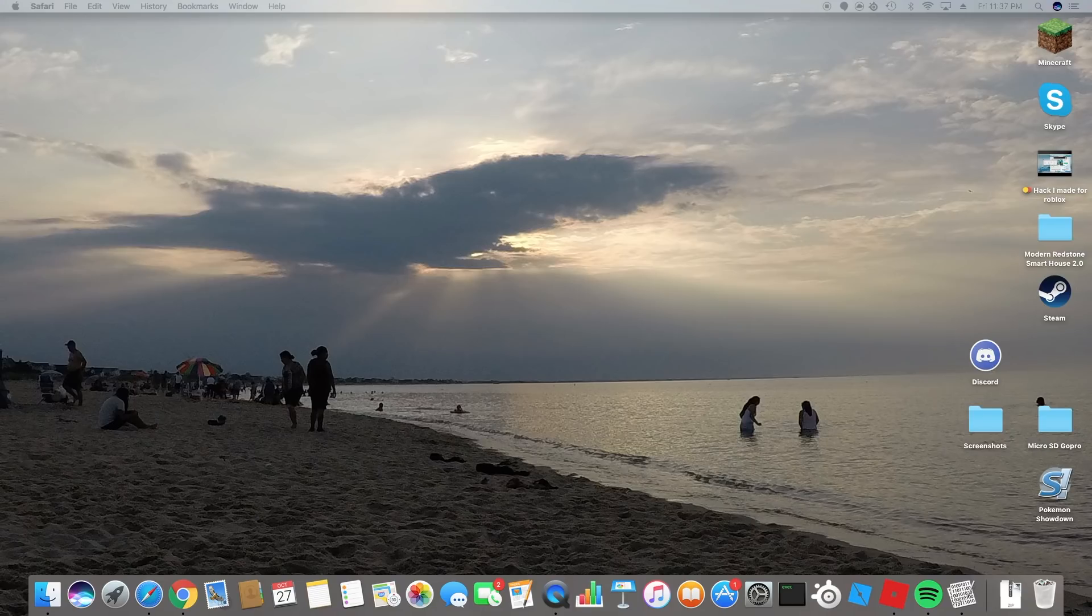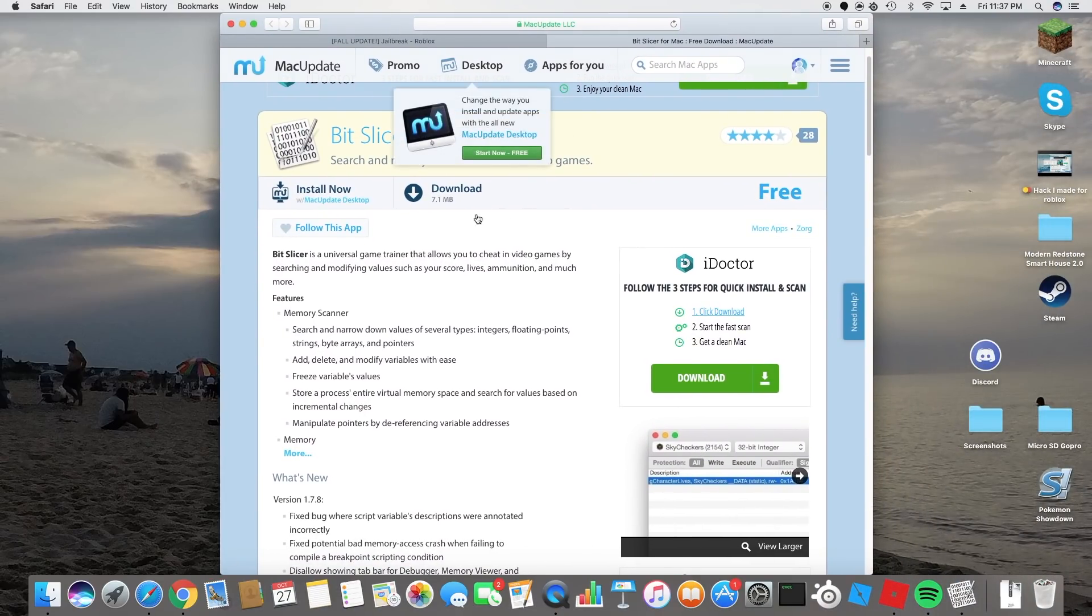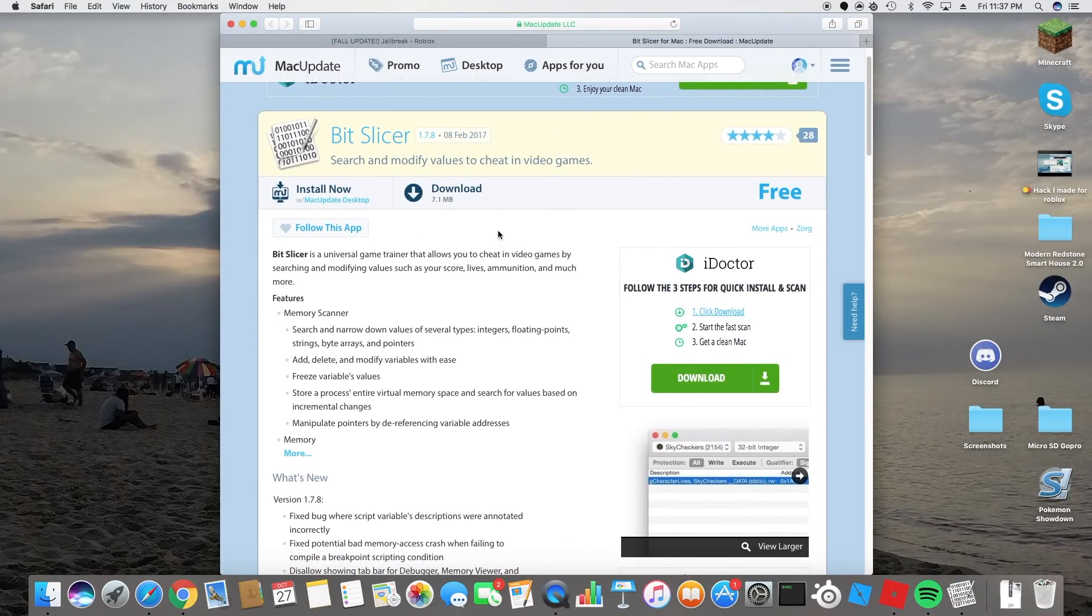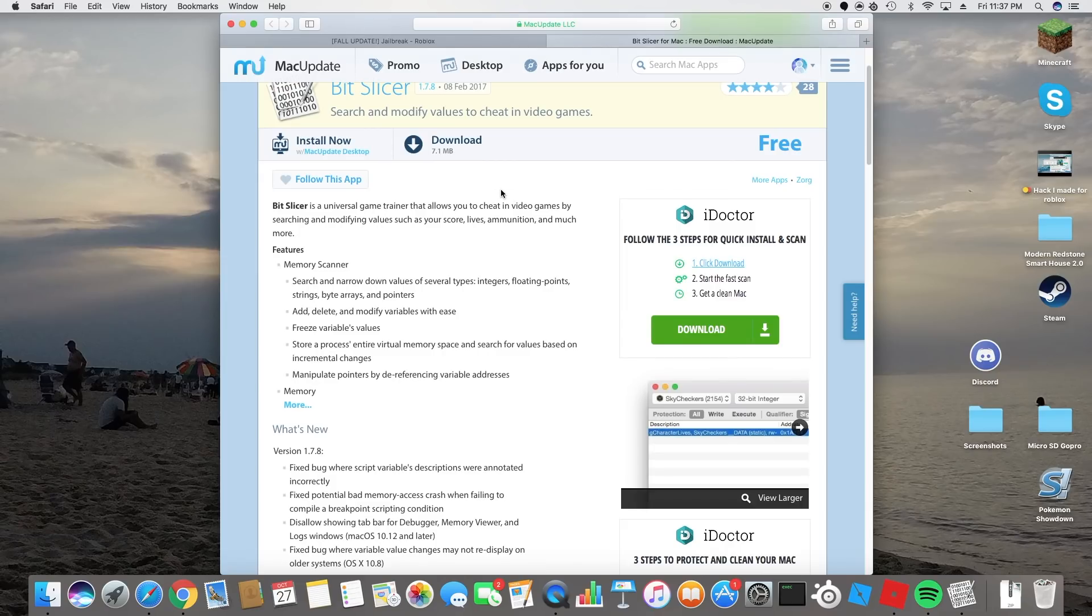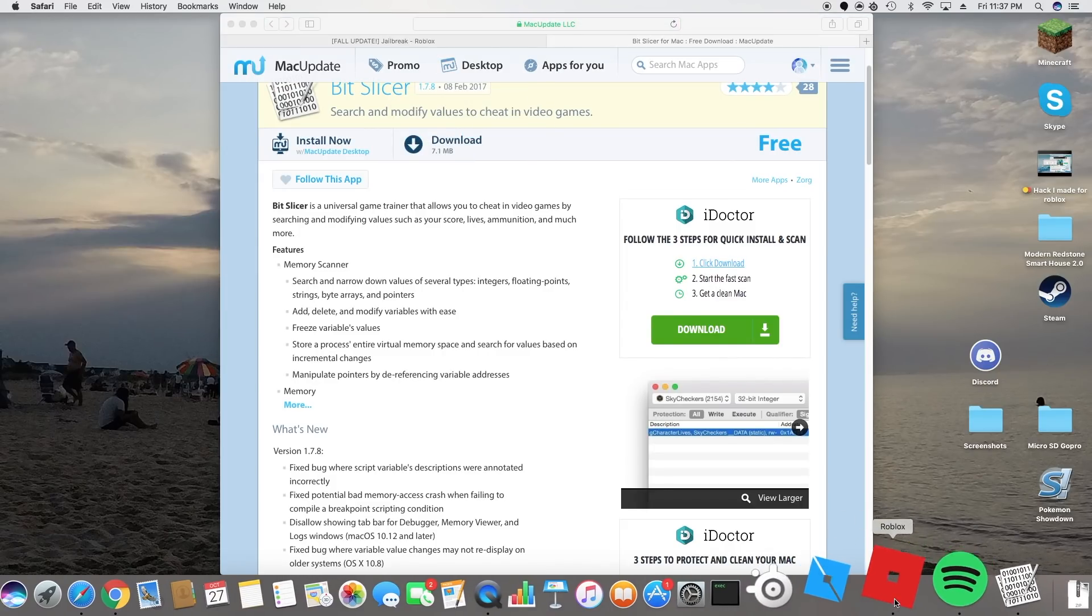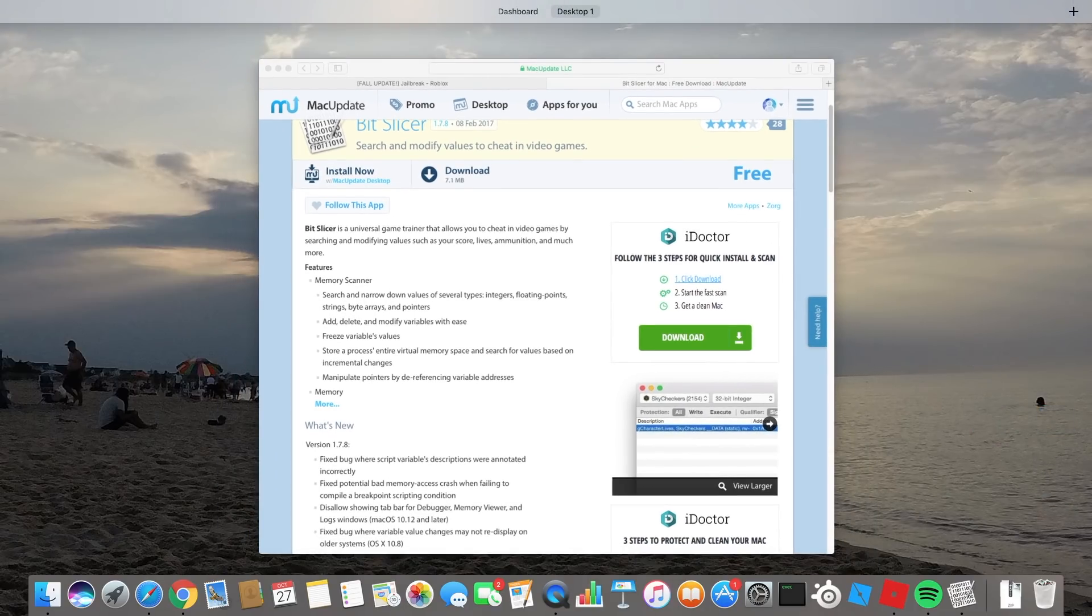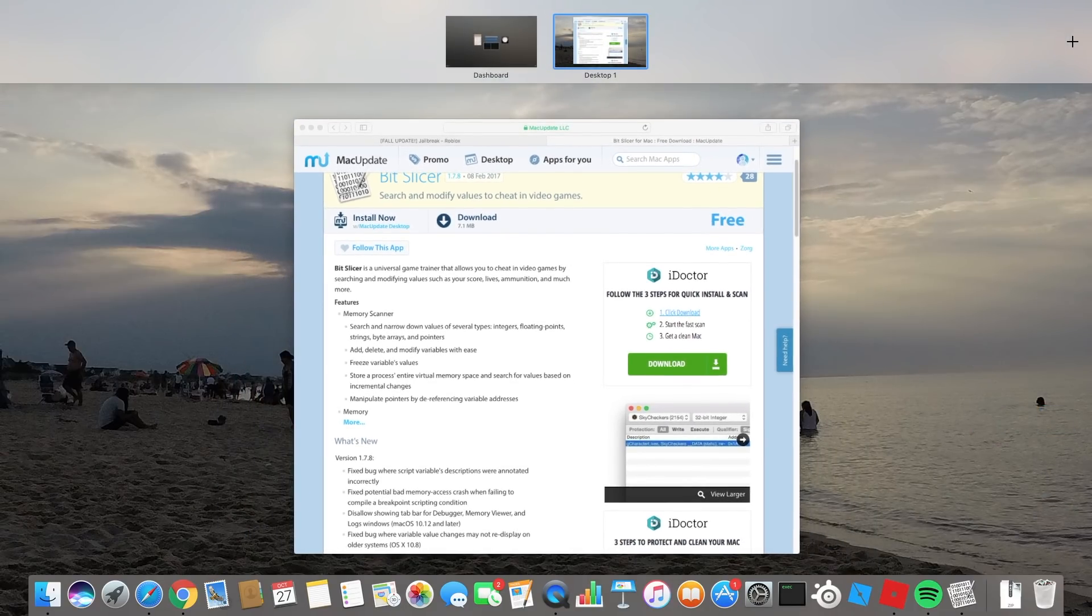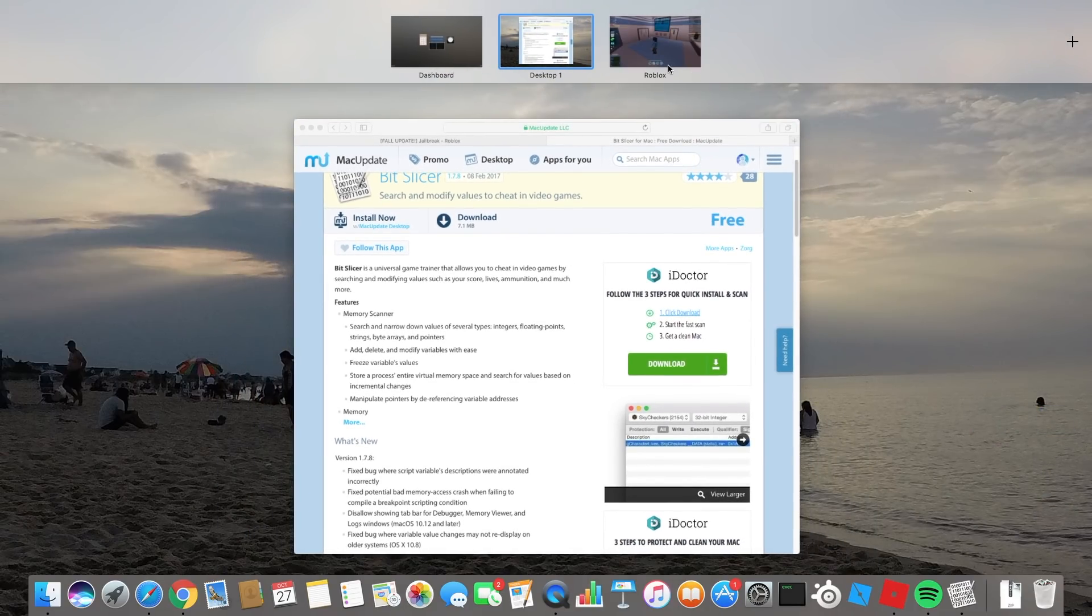You're going to have to start off by downloading bit slicer and then after you download bit slicer you're going to go straight into Roblox. I'm not gonna download it because I already have it.